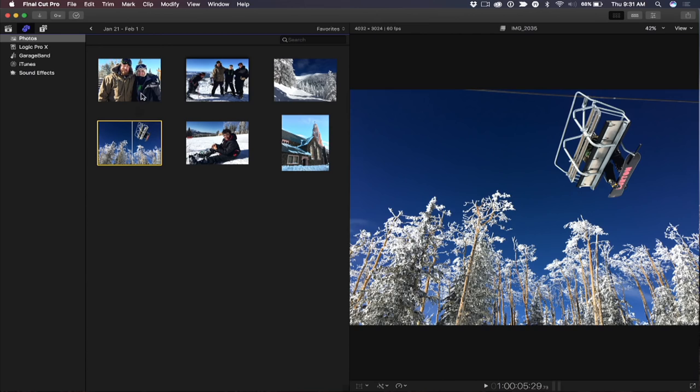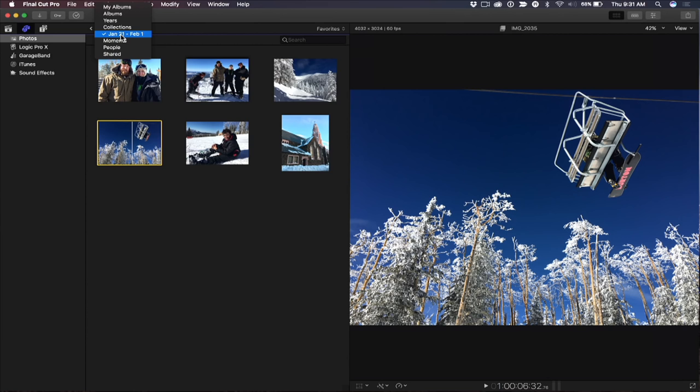You could look at the years, albums. All the ways you can sort within the Photos app, you have access to right here. So there I'm looking at a particular date range and I'm looking at favorites from that date range.